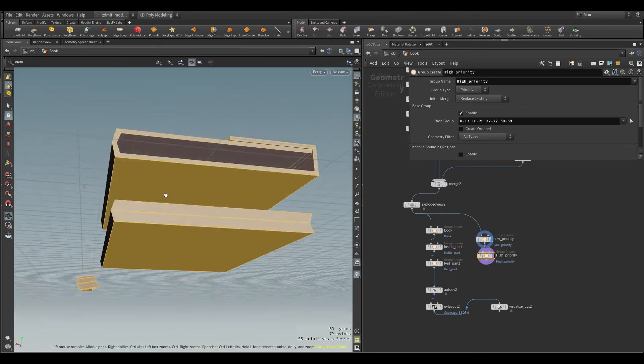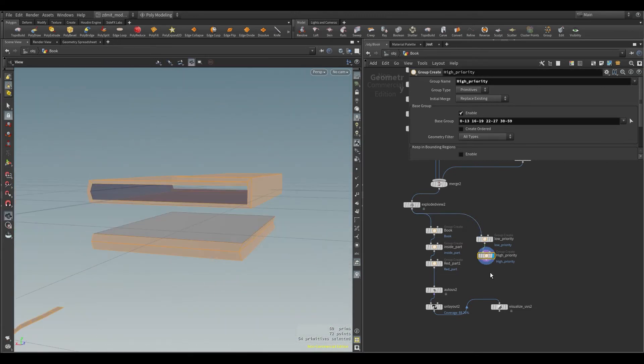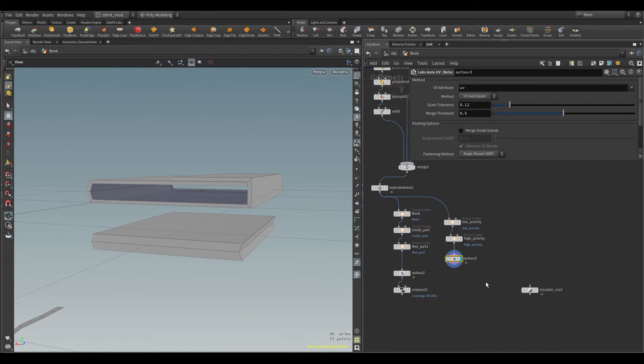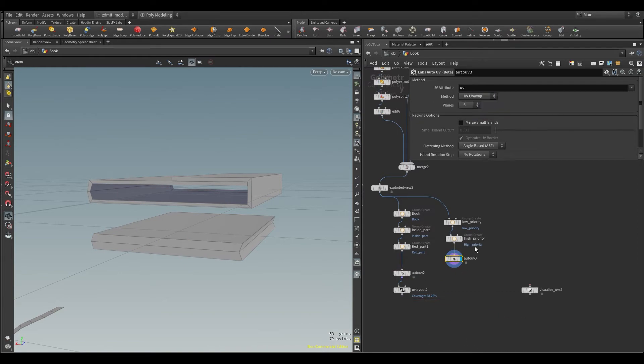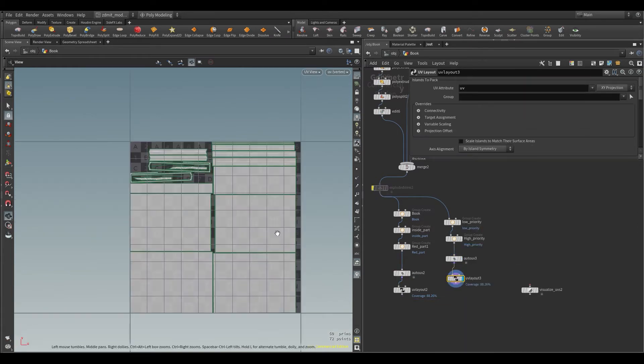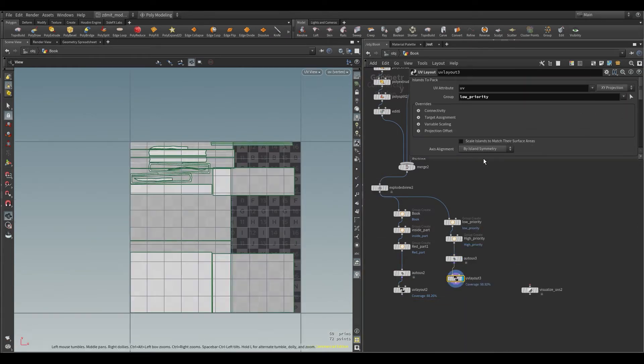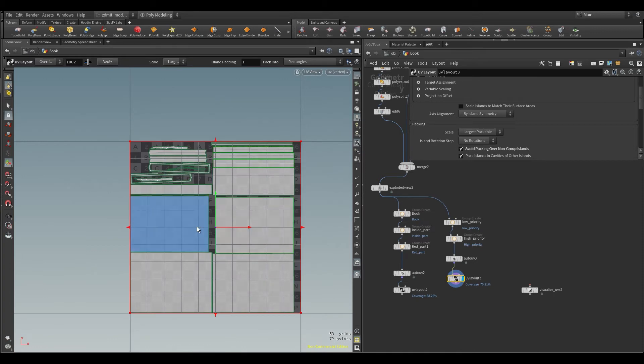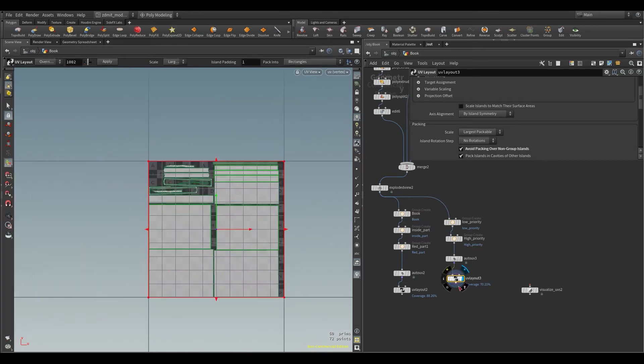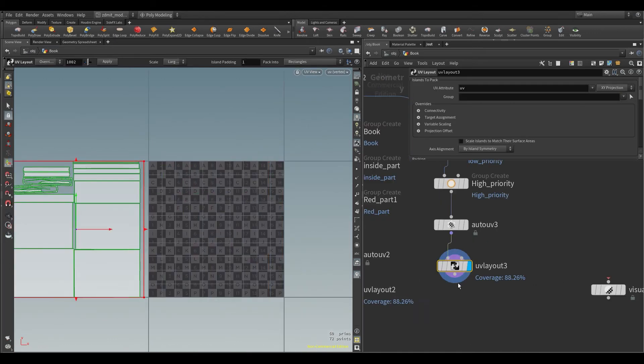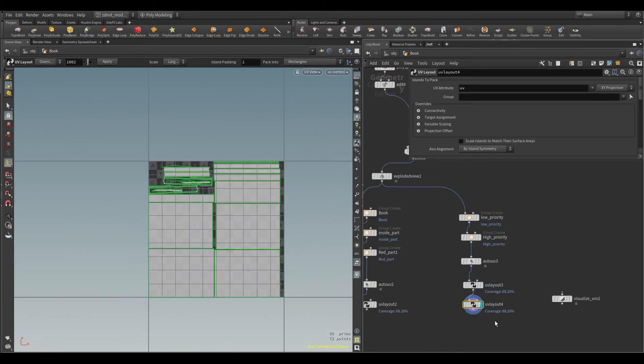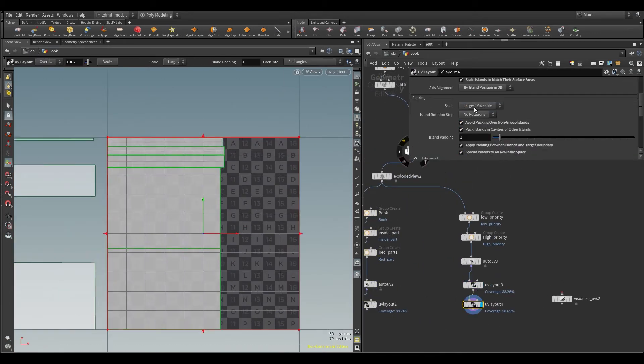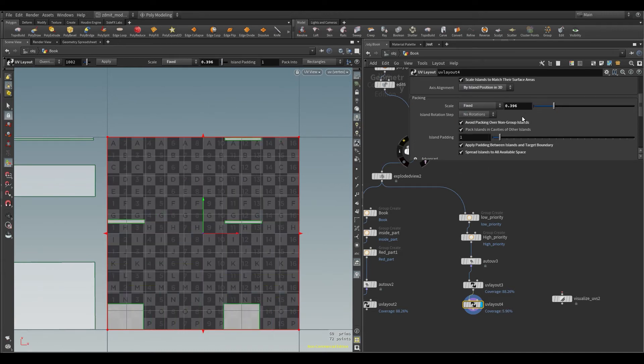And here I'm creating an auto UV node to create UVs, obviously. And after auto UVs, I've also added a UV layout node to optimize some UV space for low and high priority groups we created already.